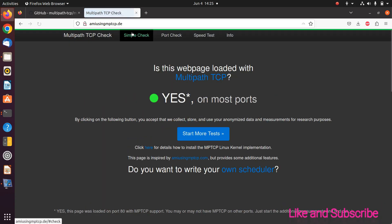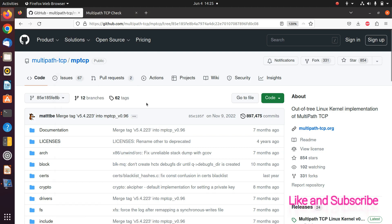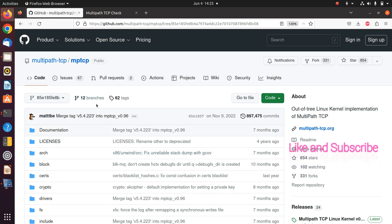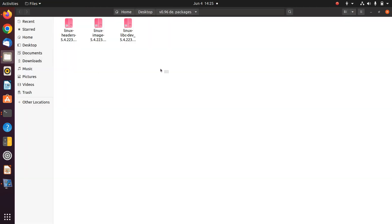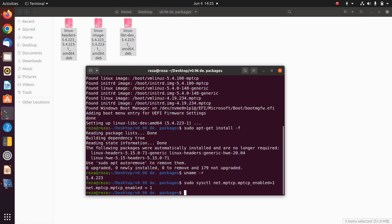Run sudo sysctl net.mptcp.mptcp_enabled and set it to one. Then you can check whether you are using MPTCP, and you can see it is enabled. In a nutshell, to use MPTCP and schedulers such as ECF, you normally need to download the repository and build the Debian package — a complicated process. But with my GitHub files, you only need to download them and run two commands, and you are all set.